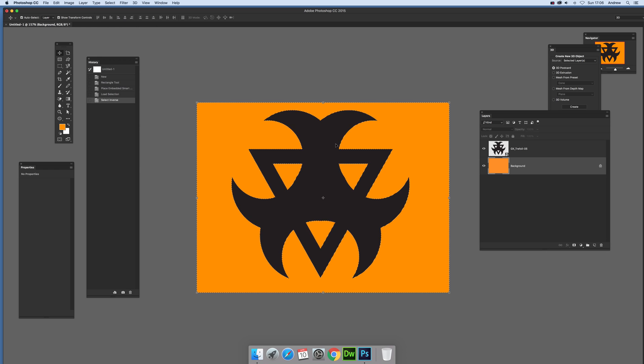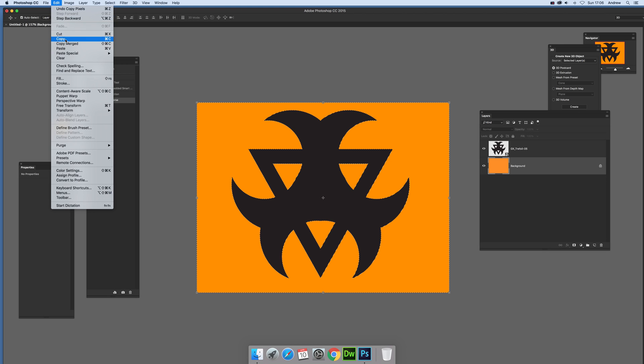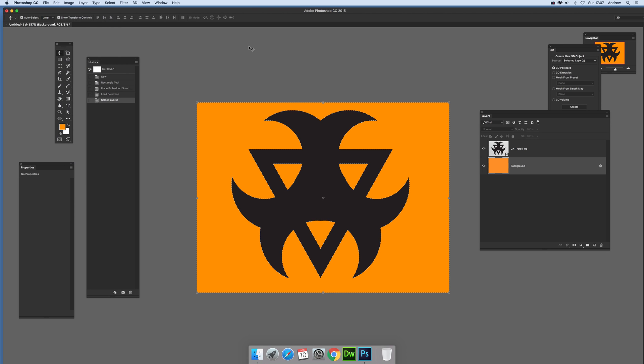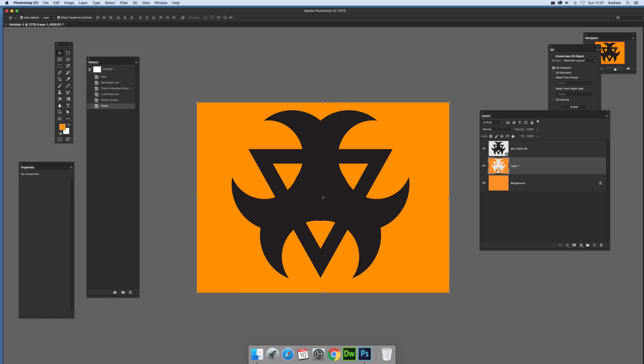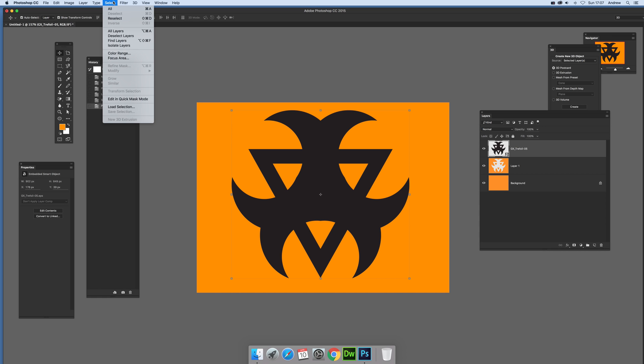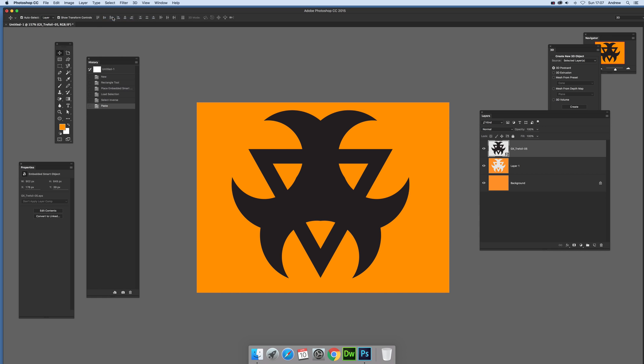So Ctrl+C to copy, just go to edit and copy, and then paste. So now what you can see, you've got the design there. So also what I'm going to do is just go back to there and again just reselect.